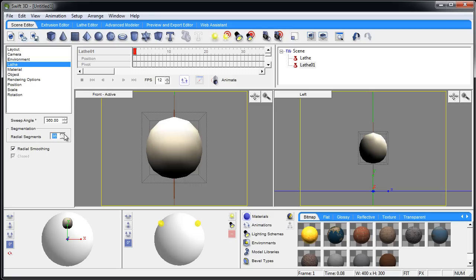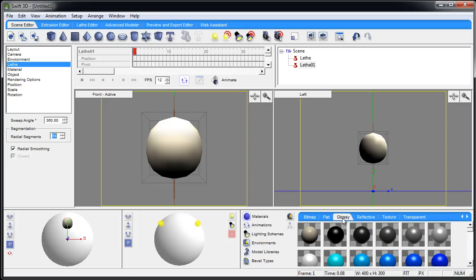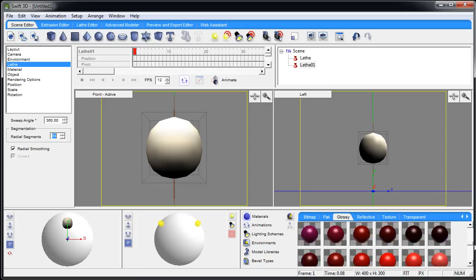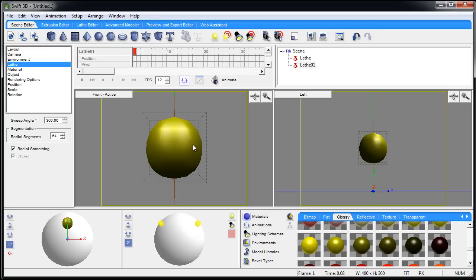Let's get that radial segments up to 64 as well. Go into the glossy or flat - I'm going to go with glossy. I'm going to try to get an olive color. That looks good to me.